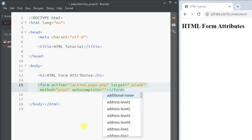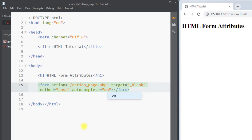Next we have the autocomplete attribute. The autocomplete attribute specifies whether a form should have the autocomplete feature on or off. When autocomplete is on, the browser automatically completes values based on values the user has entered earlier. If we make autocomplete off, the browser will not autocomplete values in the input field. Next we have the novalidate attribute, which specifies that the form data will not be validated when submitted.